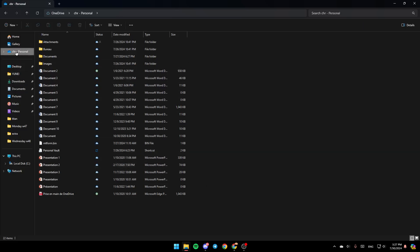go ahead and right-click on the OneDrive folder. Once you do that, you're going to find all of the options: copy, expand, open in a new tab, open in a new window, pin to quick access.